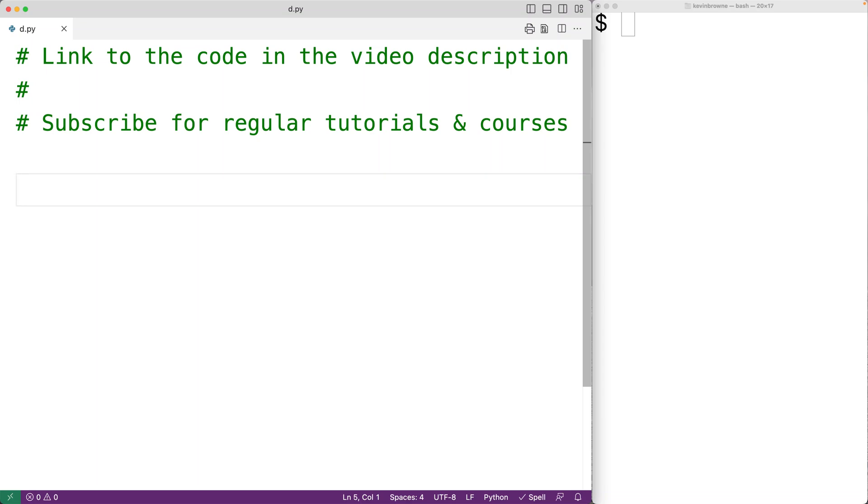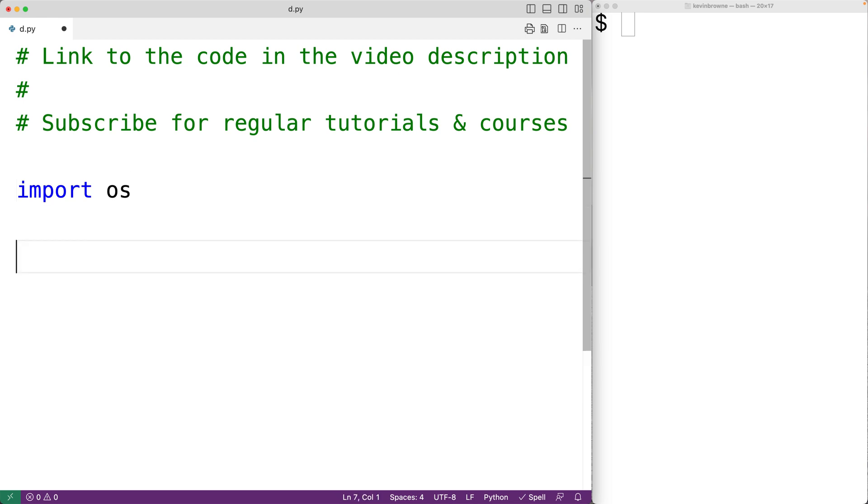In this video, we're going to learn how to delete all the files in a directory using Python. The first thing we'll do is import the built-in OS module, which includes functions that are going to help us.